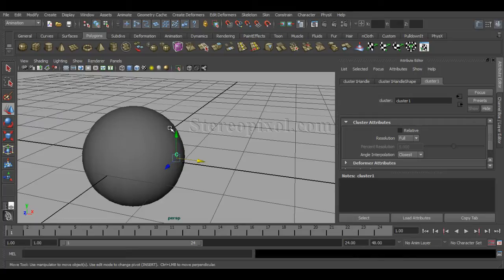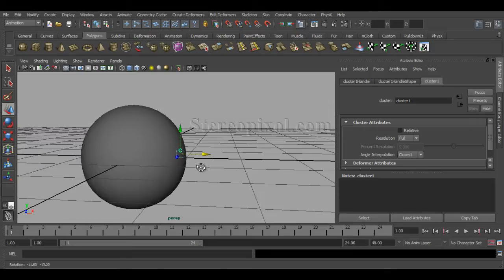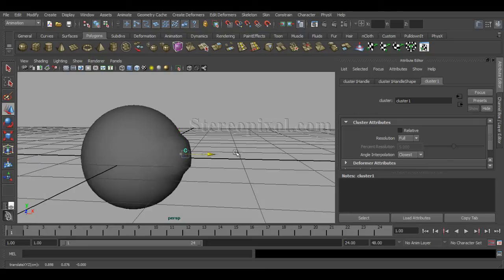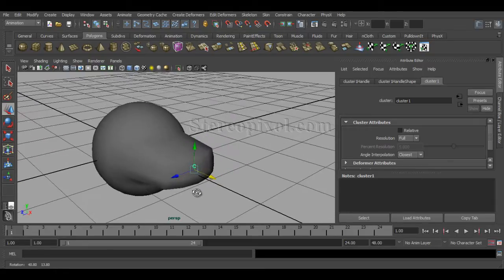So now if I pull this out, you can see my selected vertices are coming out.